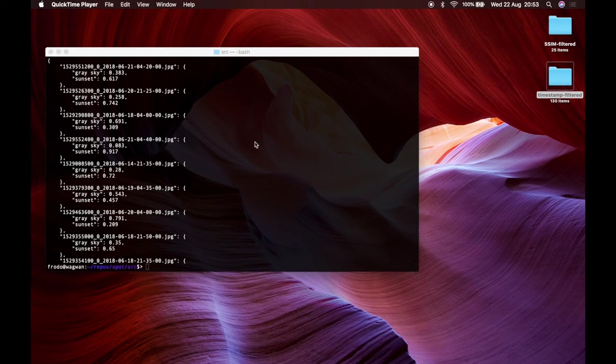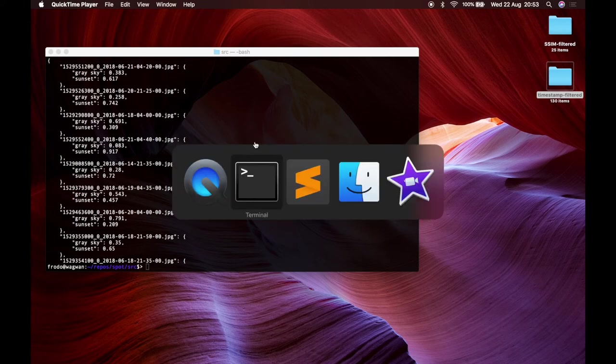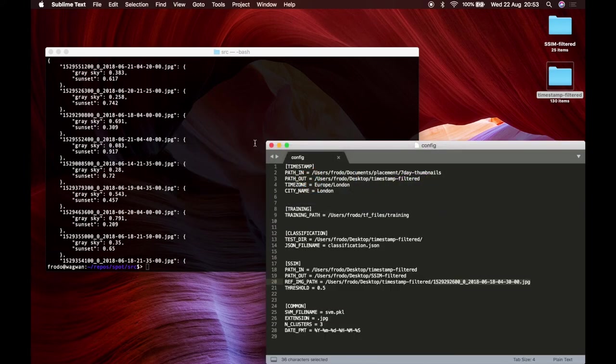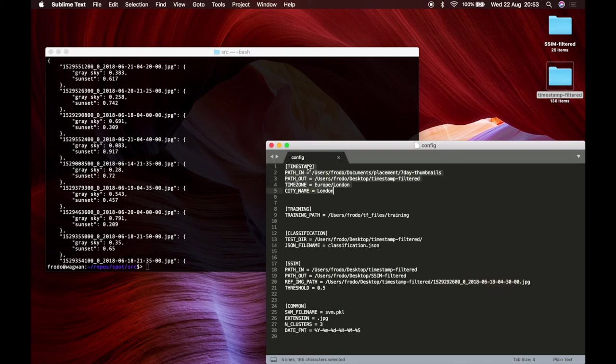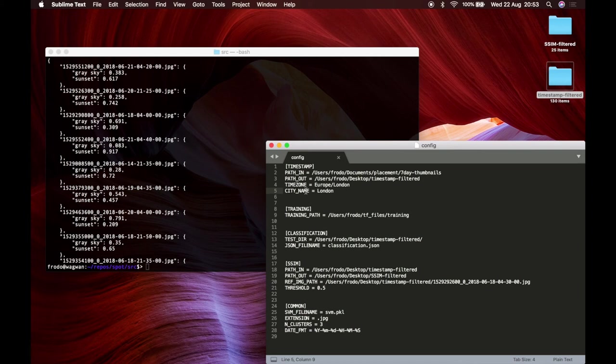So just a few words on some technicalities like how we run all the scripts that we run. We have a simple config file that can be edited by the user so timestamp with a path in, path out, timezone and city name to select the pictures we want to select just relying on the timestamp.